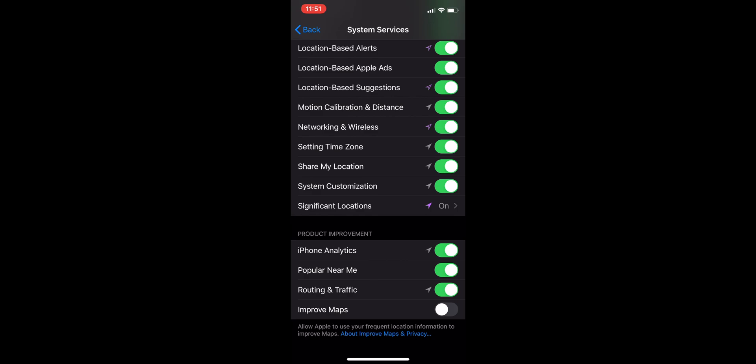It knows where you're at and usually the time you spend at home, it keeps track of that based off of these significant locations. So if you delete these, then it won't know like okay, maybe you should be home at this time, or it'll take you such and such amount of time to get home.